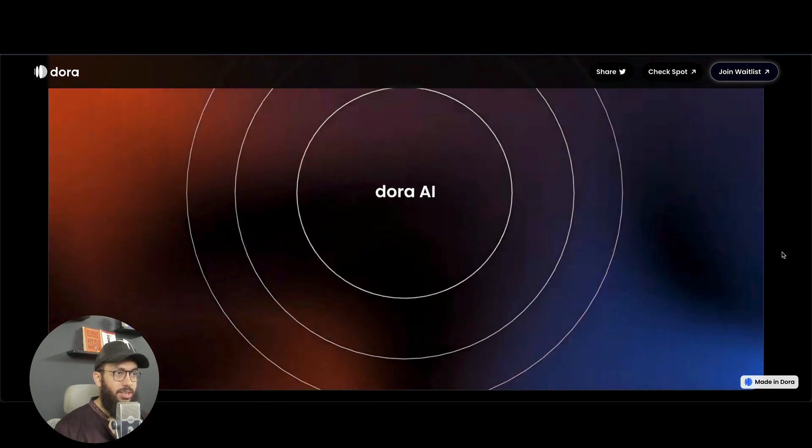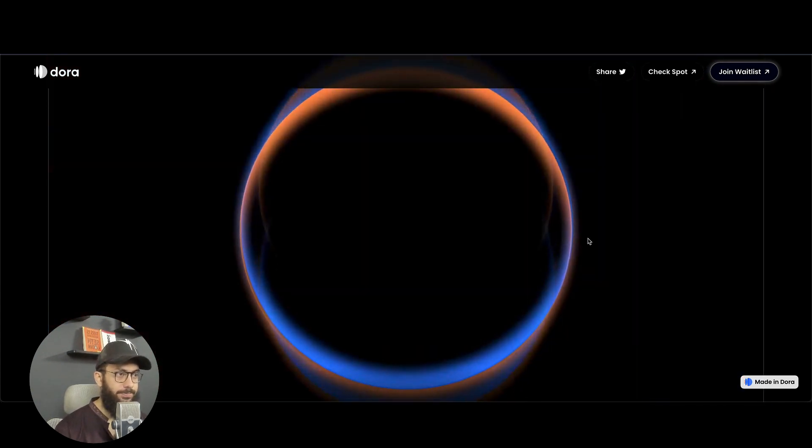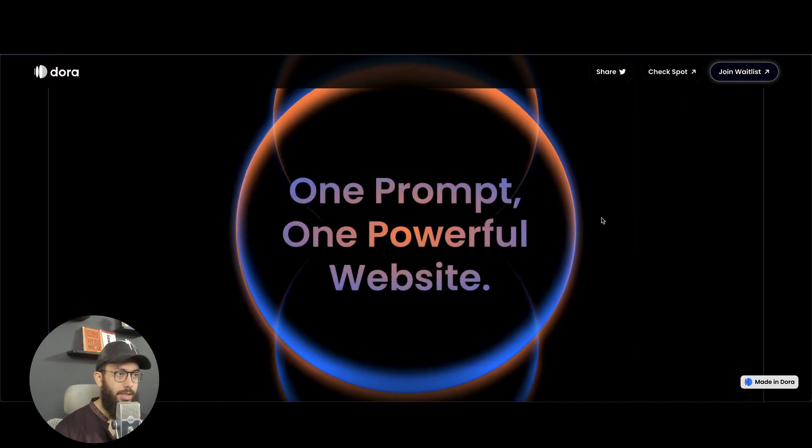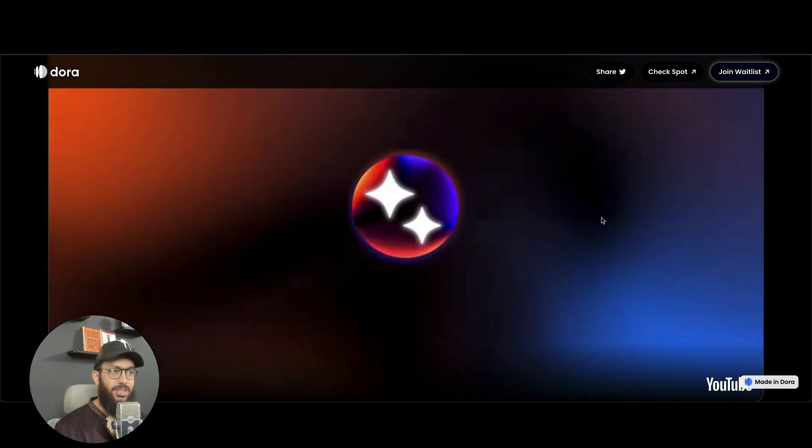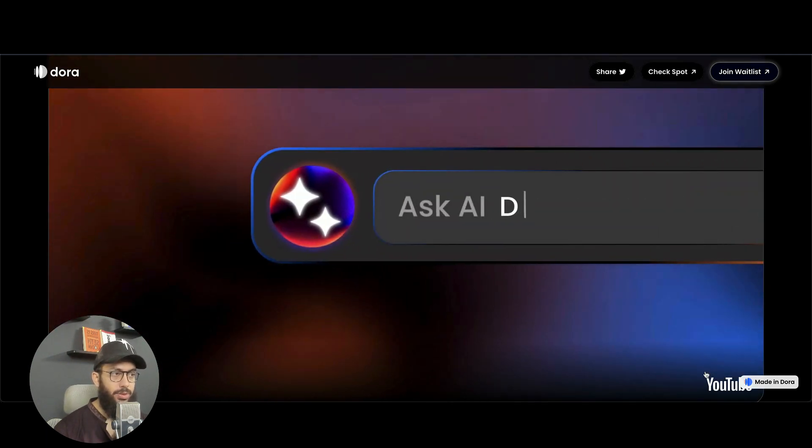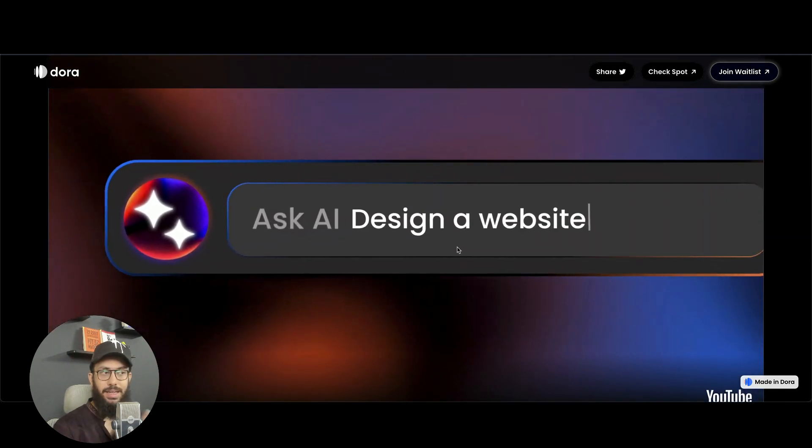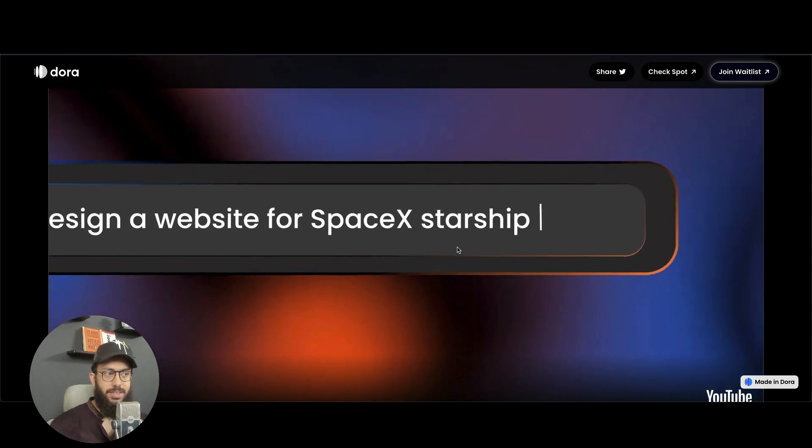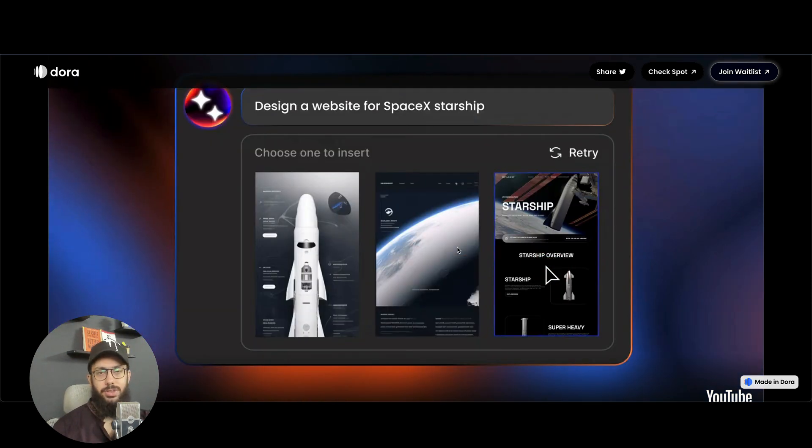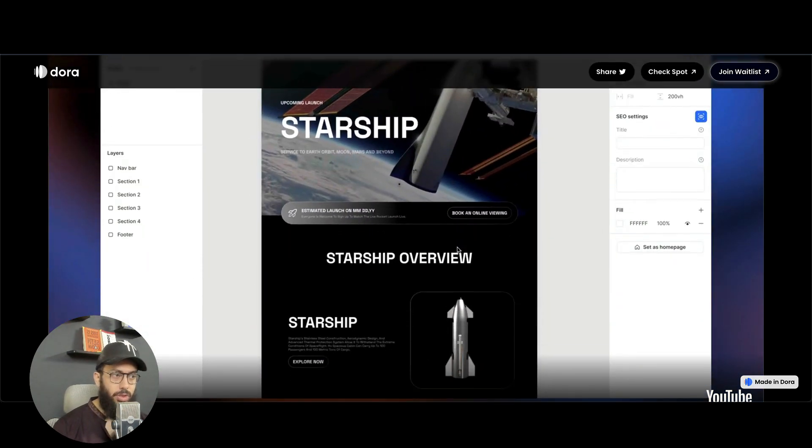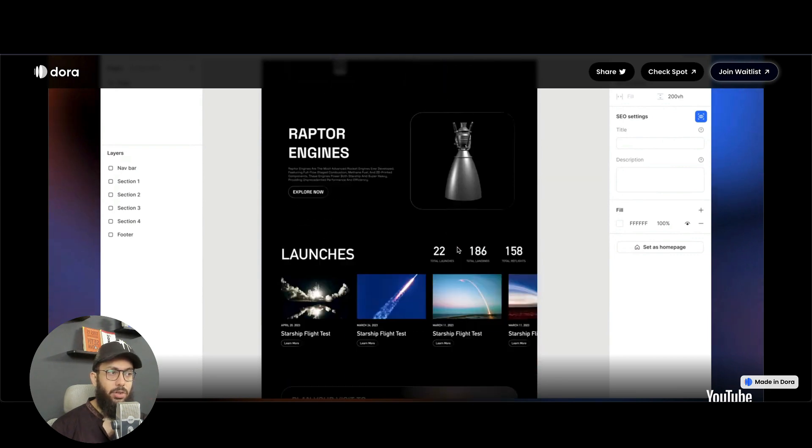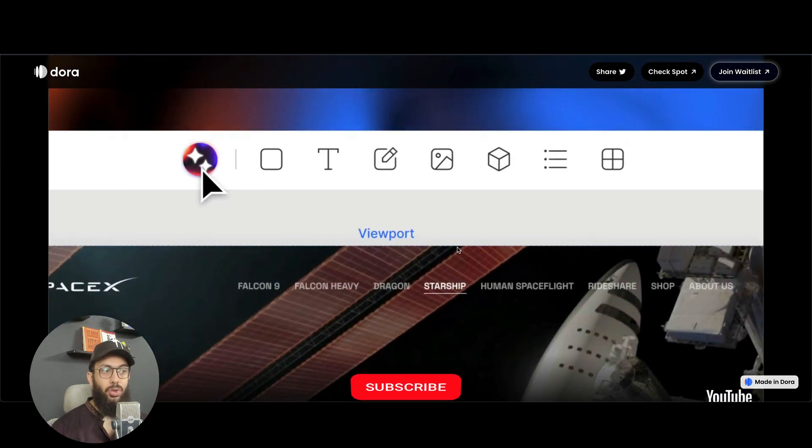So I mean, just check this out. With Dora AI, you basically can just type a prompt. That's what you can do. You can ask the AI to design a website for let's say SpaceX Starship. It's going to generate some concepts for you. You can click on one and there you have the website basically designed.